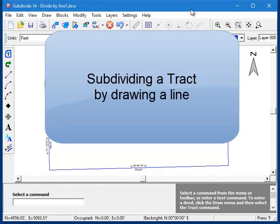The subdivide program provides you with several routines that you can use to subdivide a tract into smaller parcels. In this video I'm going to show you the routine that does it manually by drawing in the dividing lines with the mouse.